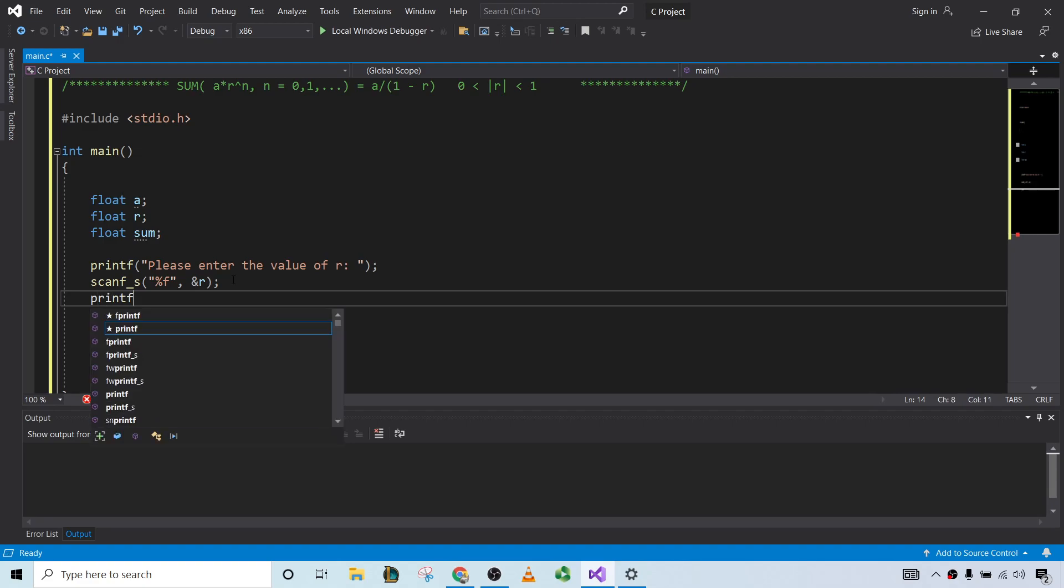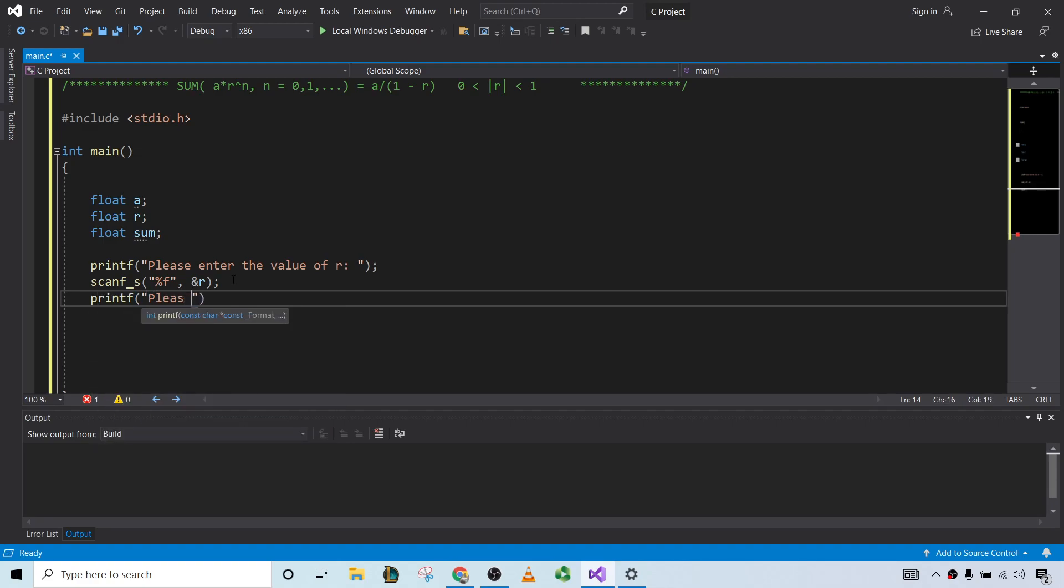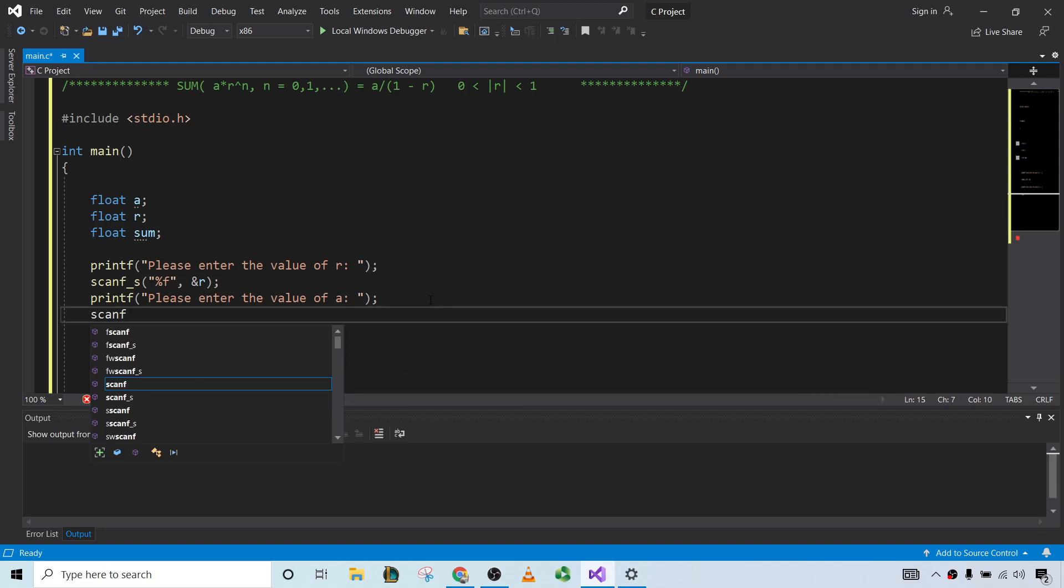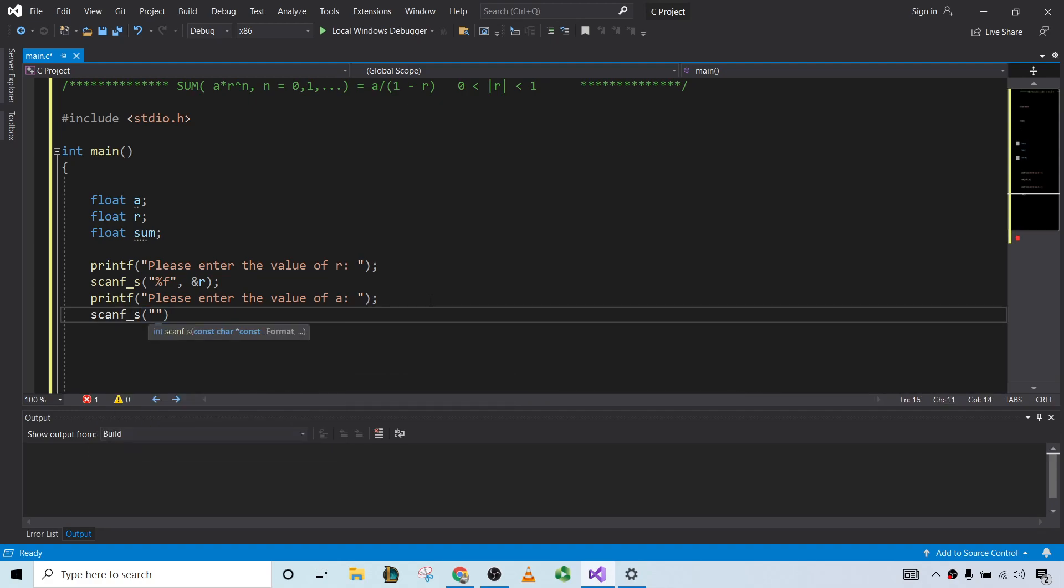Now we'll ask for the value of a. So please enter the value of a. So again, we'll use scanfs, then %f, and then this time ampersand a. Just like that.